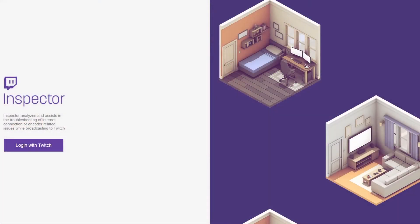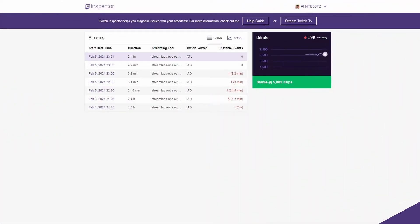What's up farmhands? Fatbeats here. Welcome to my first tutorial. I'm going to show you how to use Twitch Inspector to test out your Twitch streams before you go live. So without further ado, let's get started.